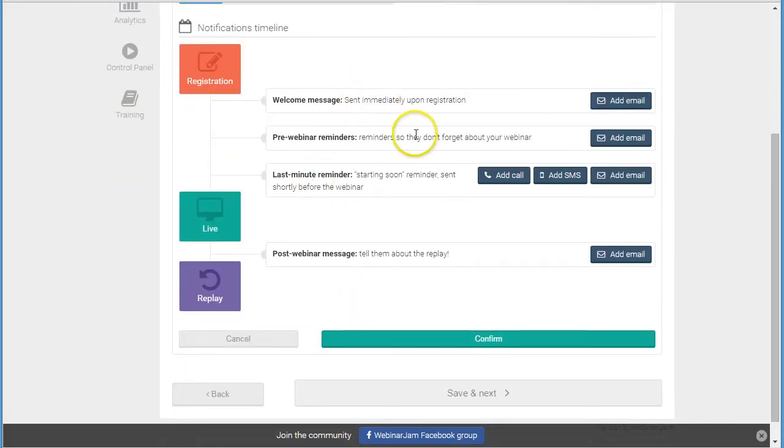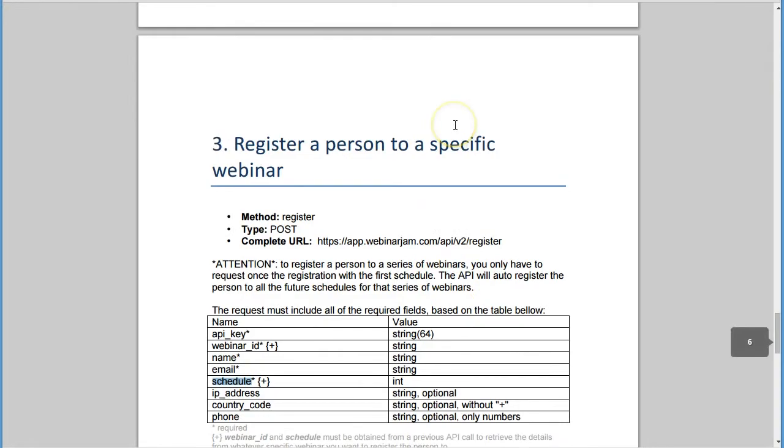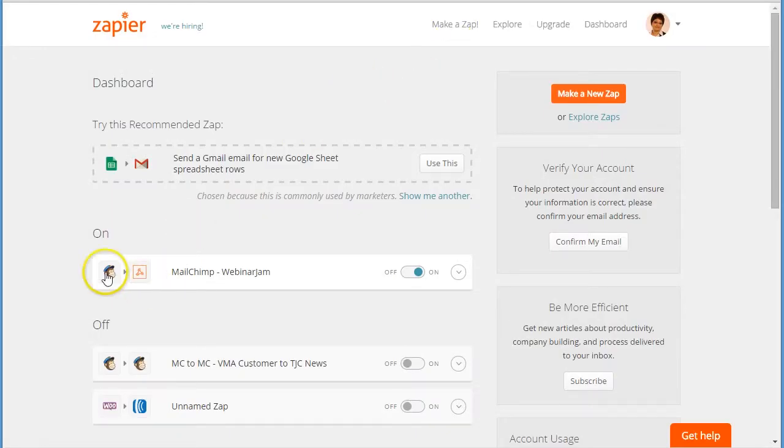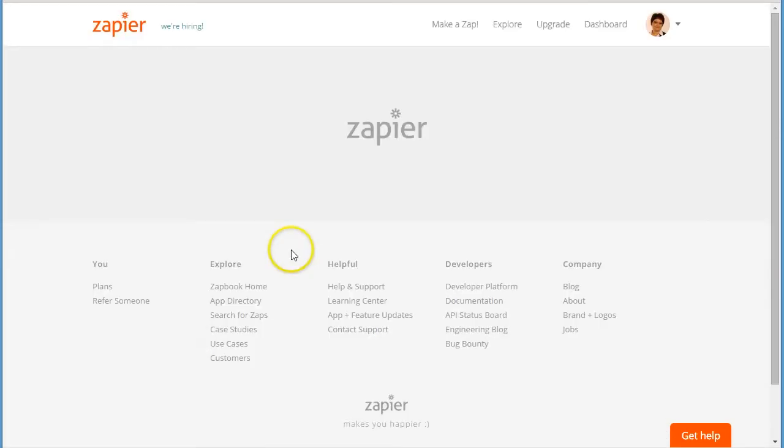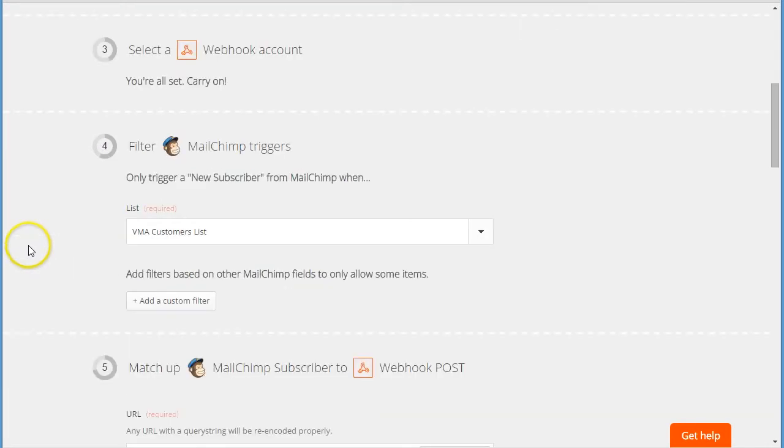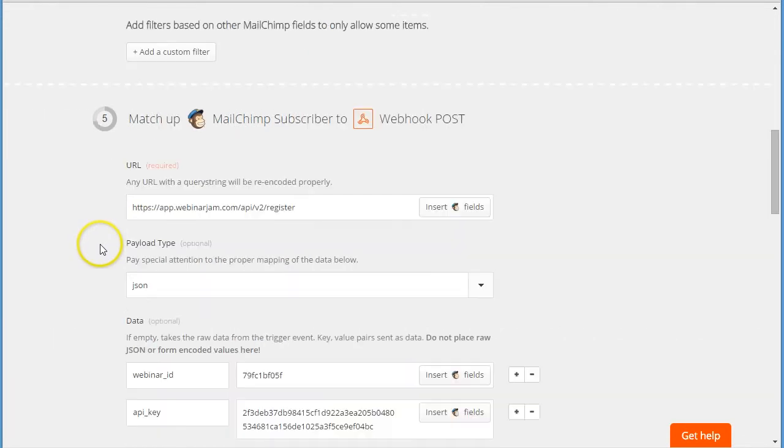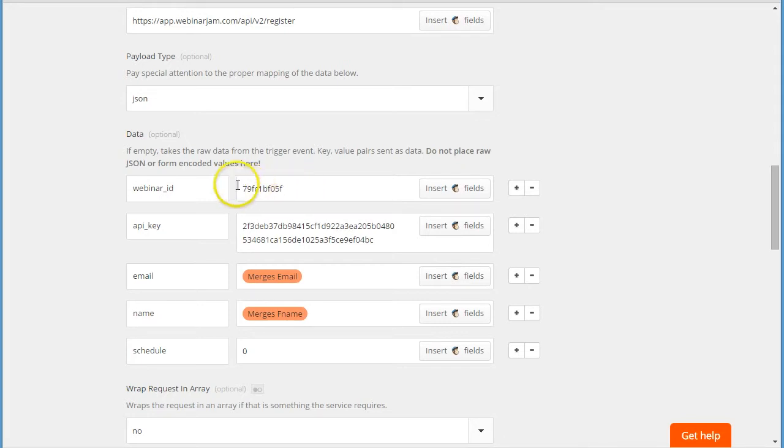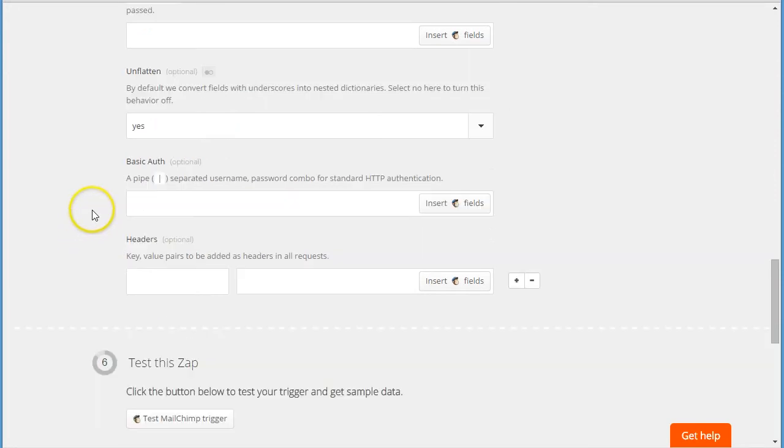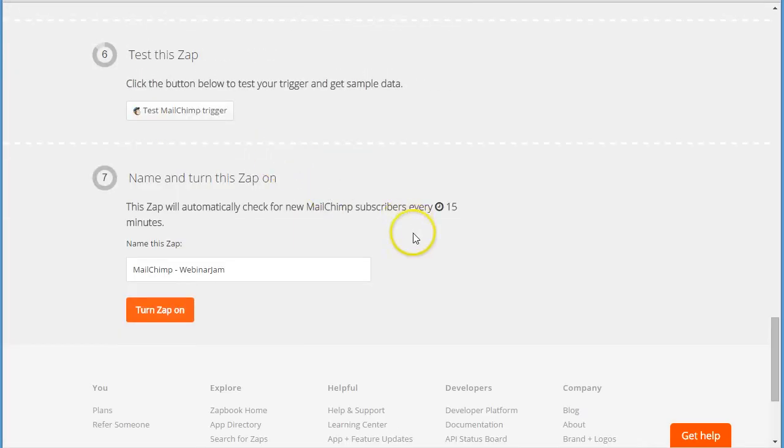So if you want to then create another integration for a different webinar, you can either edit this integration. Basically you'll need to then change the list if you have a different webinar, and in here you will need to change your webinar ID because this will change for each new webinar that you create in WebinarJam. And then again you save and update.